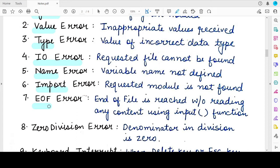The next is the End of File Error. End of file means that the file from which you were trying to read is essentially empty — the end-of-file marker has been reached and no content has been read from that file. For example, you open a file in the Python program and specify a function to read its content, but the file was empty, so no content could be read and an end of file was reached directly. This will lead to an End of File exception.